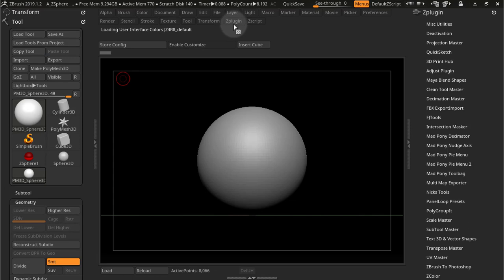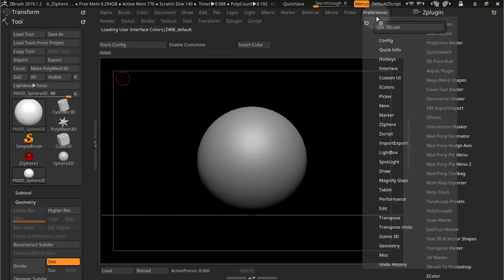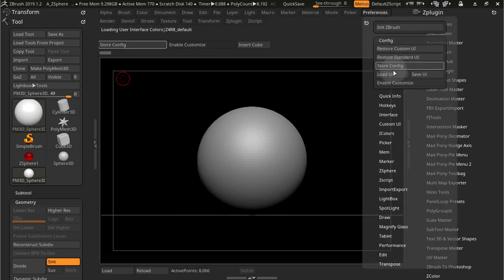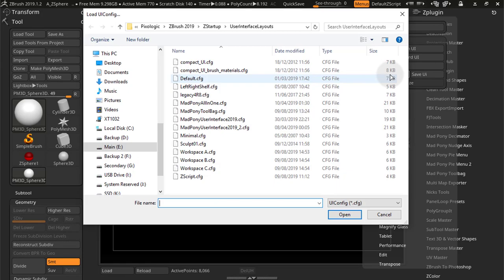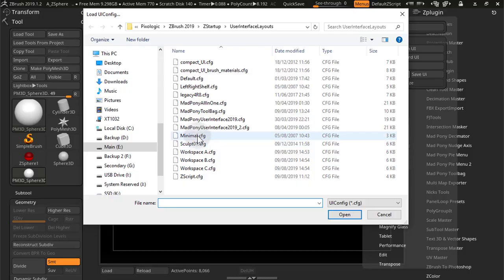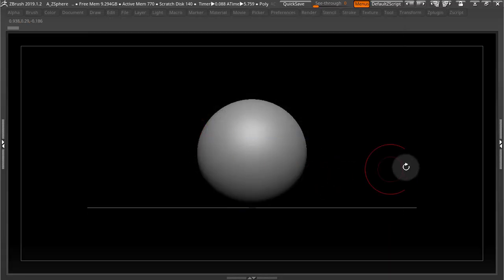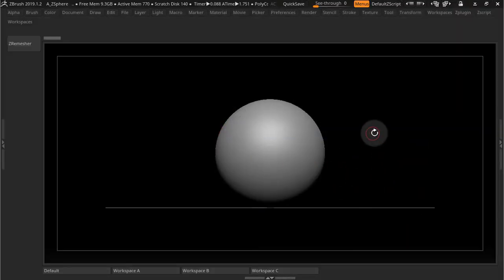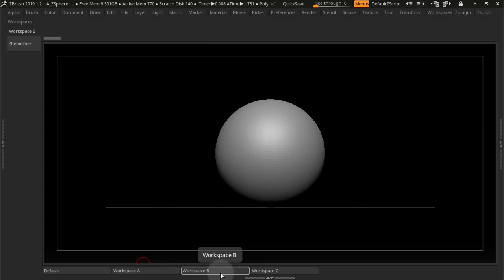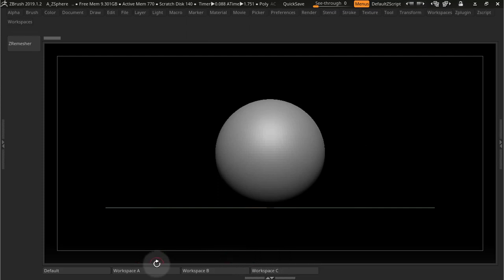To load a specific UI, you need to go to Preferences, go into Config, and Load UI. That will usually take you to Startup, user interface layouts, and you can load the UI. So what we're going to achieve in this tutorial is we're going to create buttons that will take you directly to a specific UI.